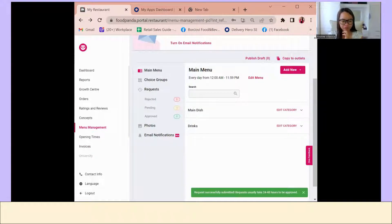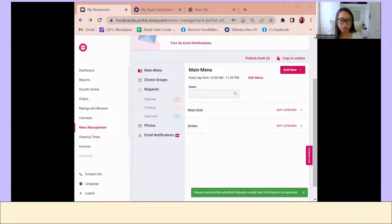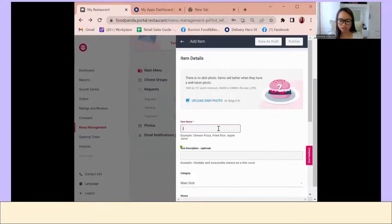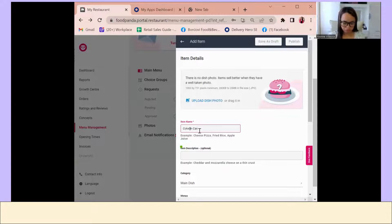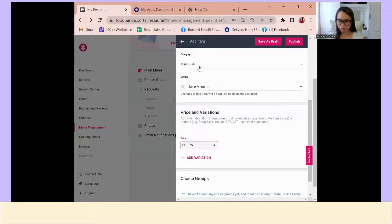For the vendor's soft drinks — they have Coke, Sprite, Royal, and Coke Zero in cans — it's better to upload each one as a separate item. This way, if Coke runs out, you can mark that item as unavailable. If you group them all as a single choice option, the vendor won't be able to mark just Coke as unavailable. So upload them one by one — for example, Coke in a can at 75 pesos.